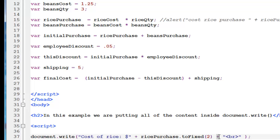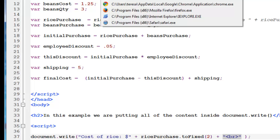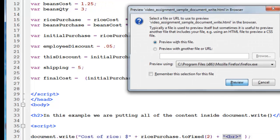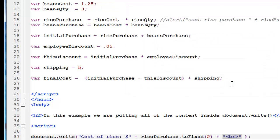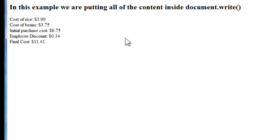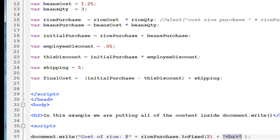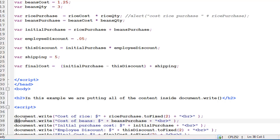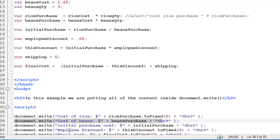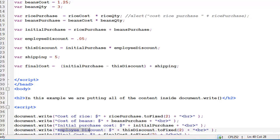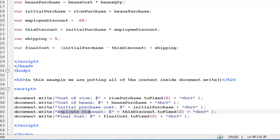Now, we're also concatenating that with our HTML break literal. So, that everything doesn't run across the page. So, if I take a look at what my output looks like here. Does that not look more professional than just having a three? And notice the break takes us down to the next line. This example is in your sample code. So, now we're writing document.write. The cost of beans. The same procedure. We're writing the initial purchase. The employee discount. And the final cost.